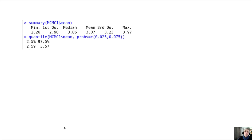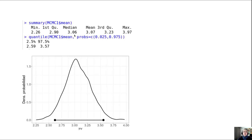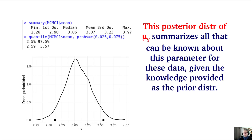After 5,000 iterations, we obtain a set of values of mu — the Poisson parameter — ranging from about 2.26 to almost 4, with a mean of roughly 3.07. We can compute the density distribution of this posterior distribution, equivalent to a histogram. The wiggly nature of this curve shows it was simulated by examining many potential values of the parameter.